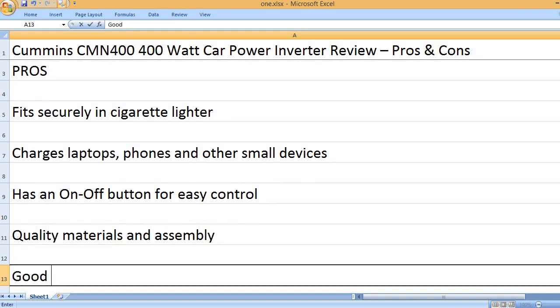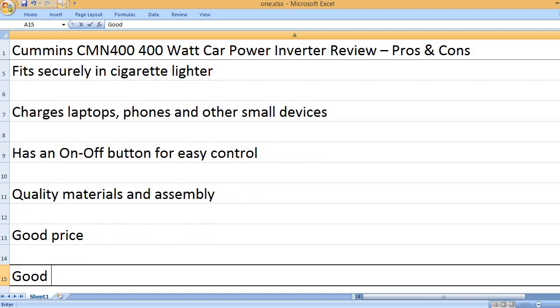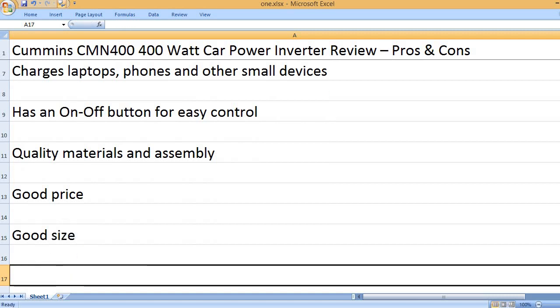Quality materials and assembly. Good price. Good size.